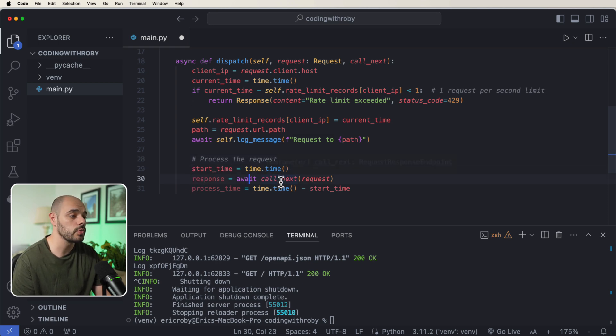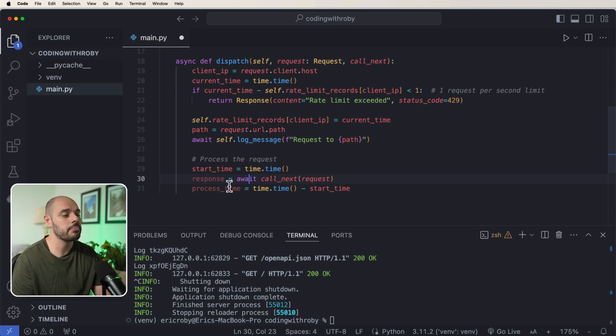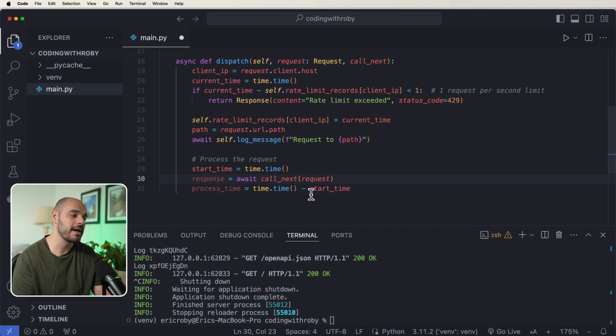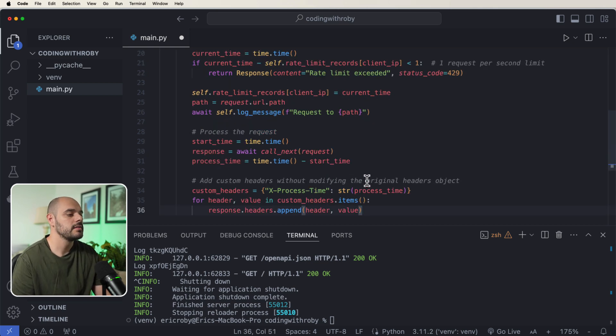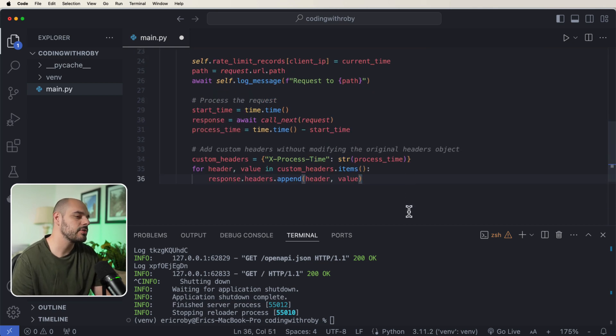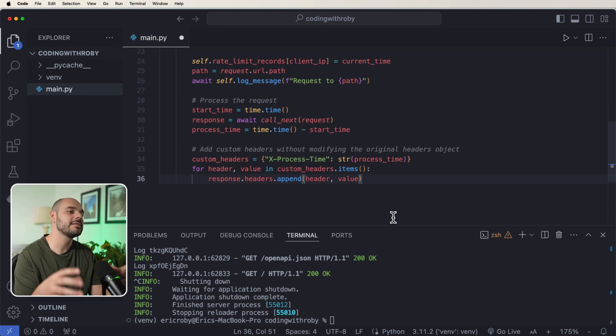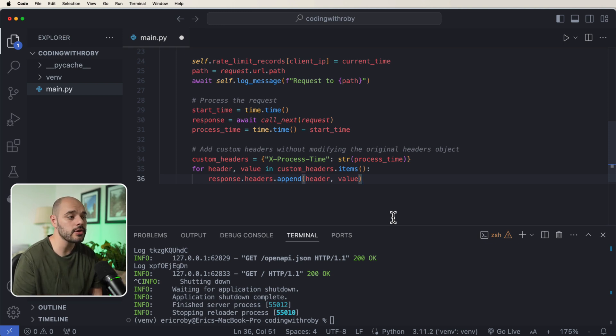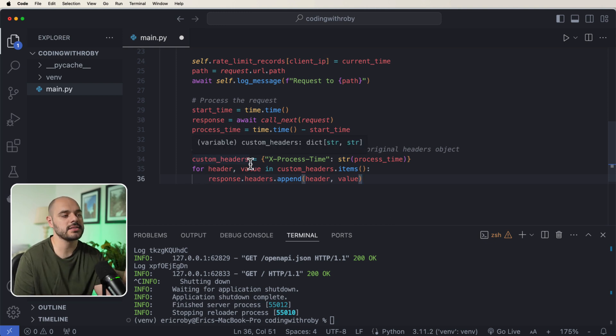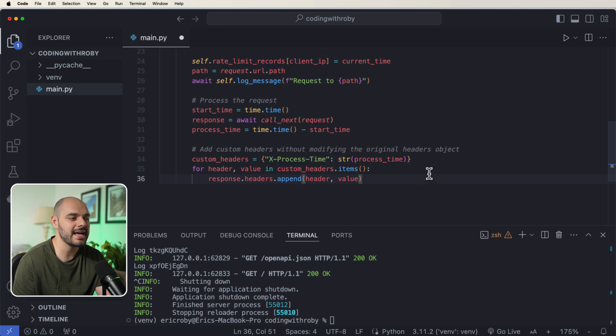Which our response is going to be equal to our call_next request, and then process_time is going to equal our time minus the start_time. Let's do something similar to how we did the last middleware where we created a new header, but this time we're going to create a custom header that says x-process-time, where we're going to string our process_time that we have up here.